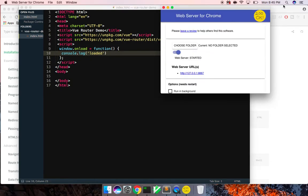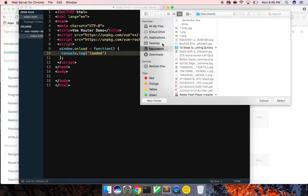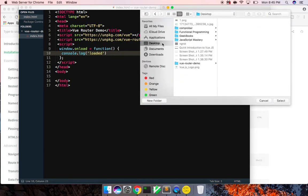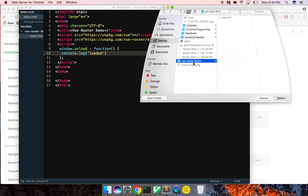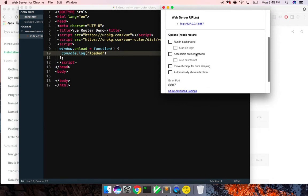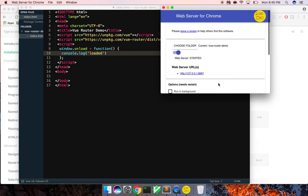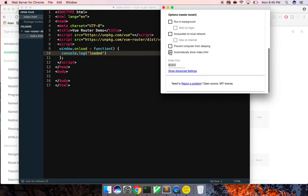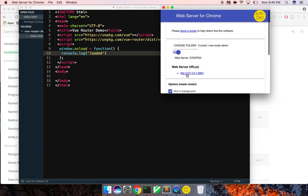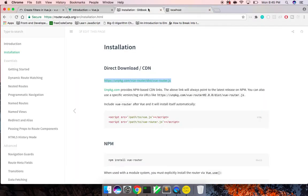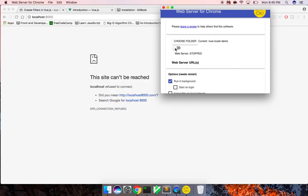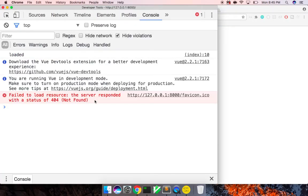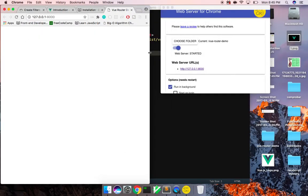I'm going to use Web Server for Chrome to serve this up so we can use our router. Let me go to vue-router-demo and change the port to 8000. Let's run it in the background — going to 8000. There we go, cool. So now we're on vue-router-demo and we just have a very basic web server running. Let's make sure this is working — 'loaded', cool.